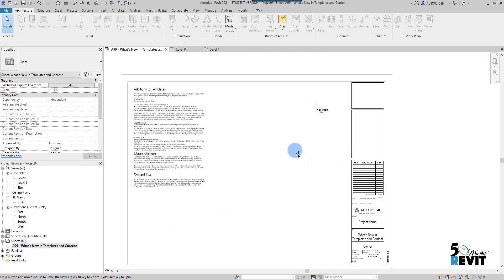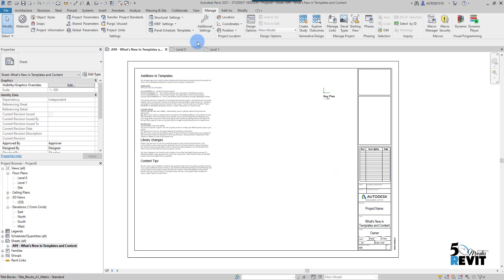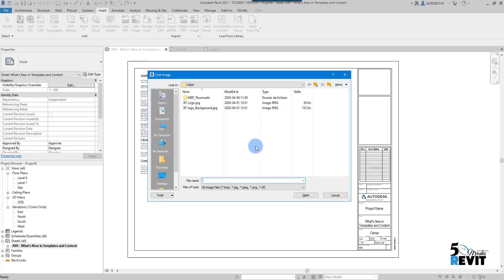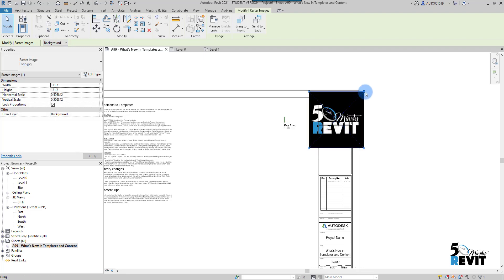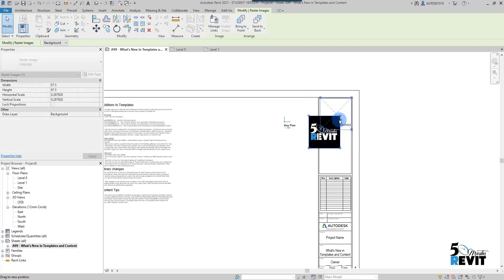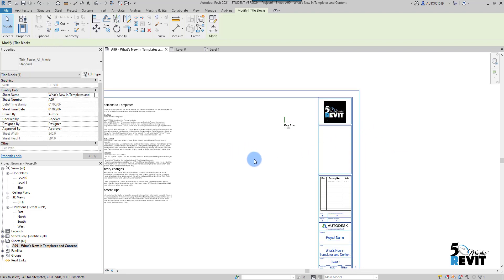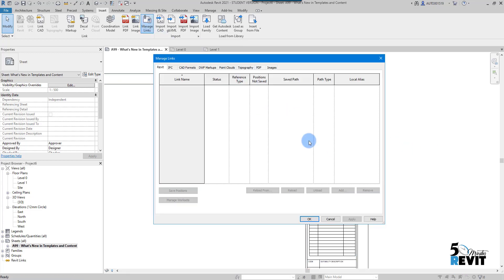Another nice tool in Revit 2021 is Link Image — instead of using Import Image. If I go to Insert and choose Link Image, I can link a logo image and place it in the view. Now I have this logo inserted here.